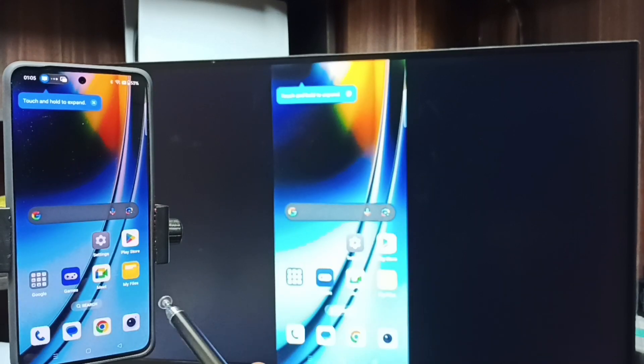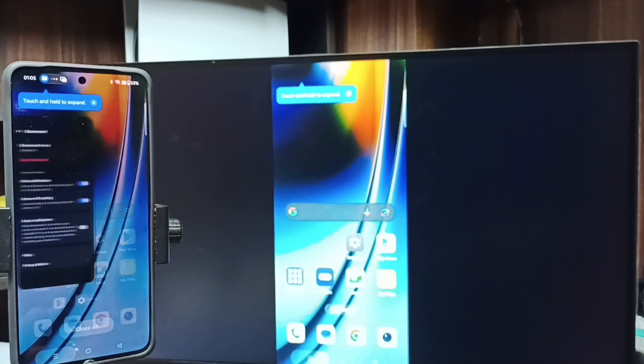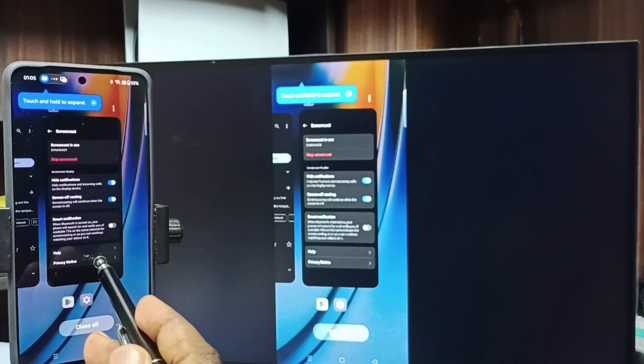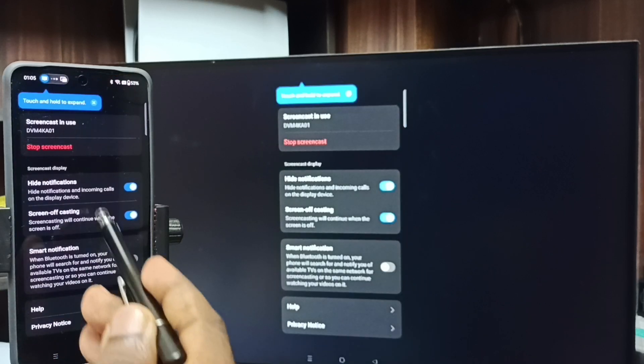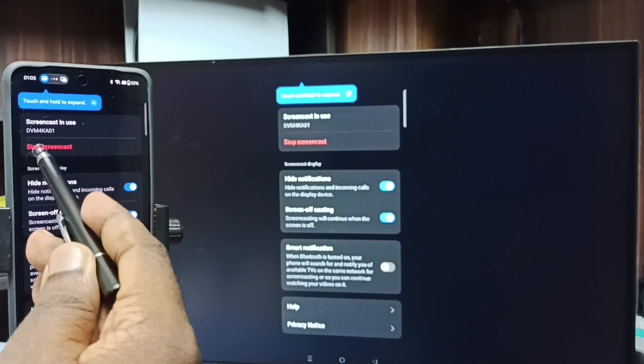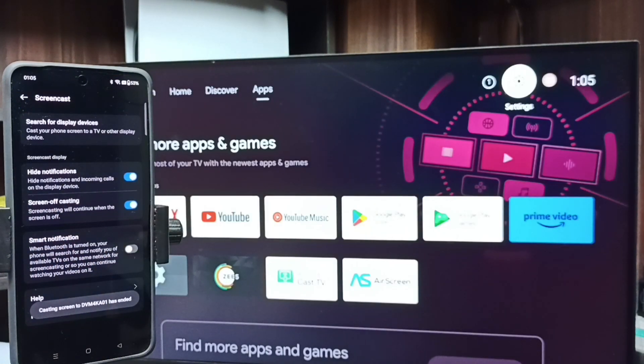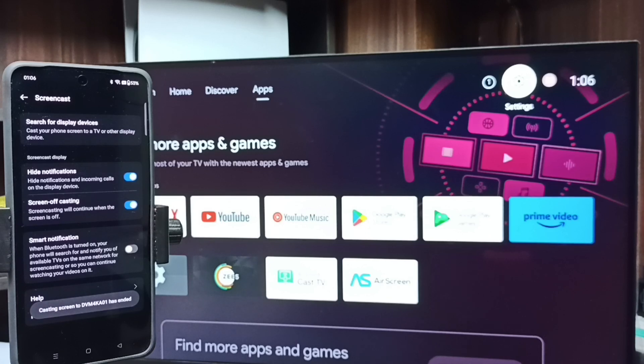Next I will show you how we can disconnect. Again go to that screencast screen. Then tap on stop screencast. Done. So this is our method one. Let me go to method two.